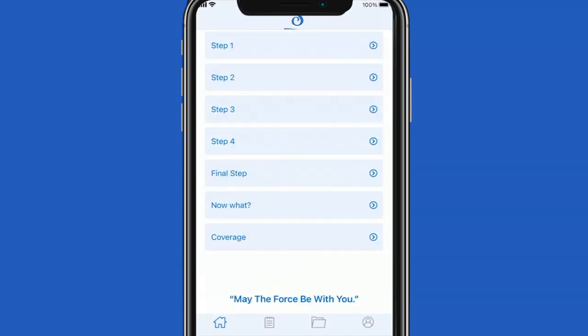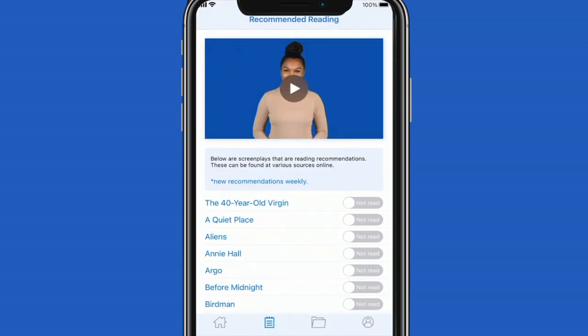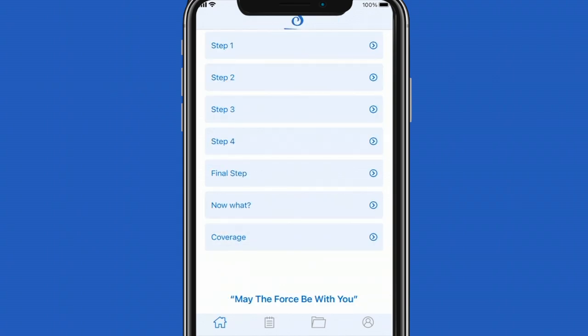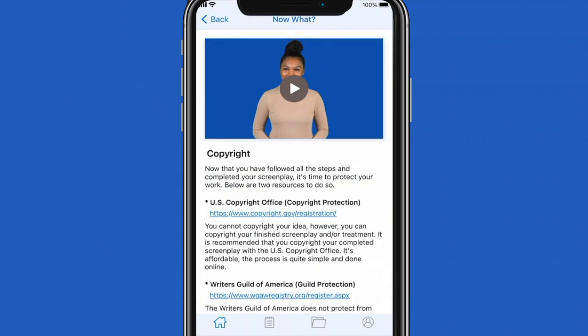If you select the clipboard image on the bottom of your screen it will take you to the recommended reading page. There you will see your list of screenplays that are recommended reading. You can keep track of everything you've read by selecting read.